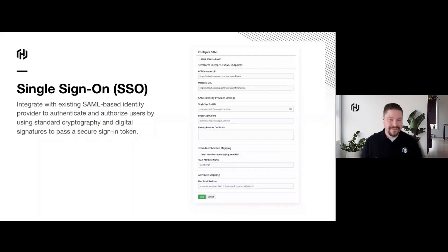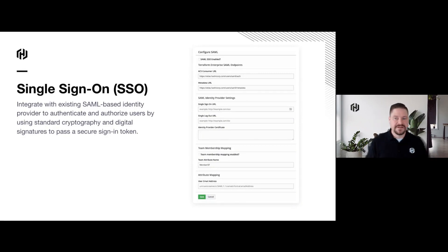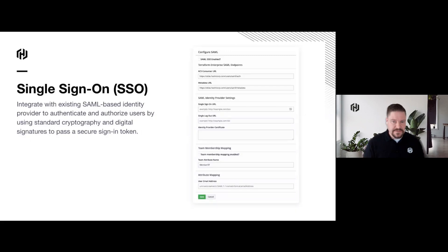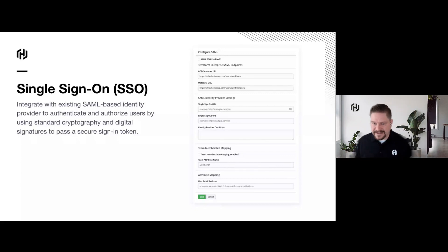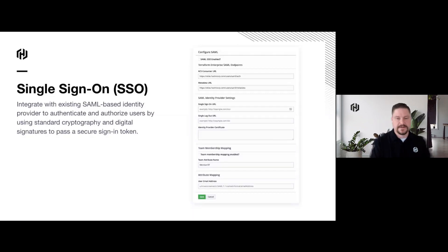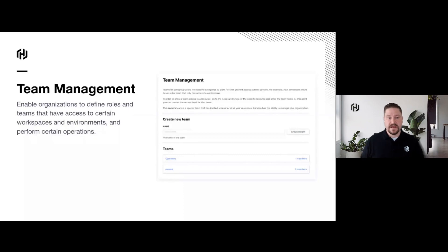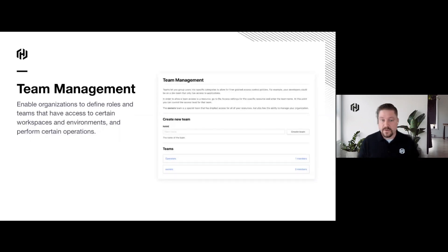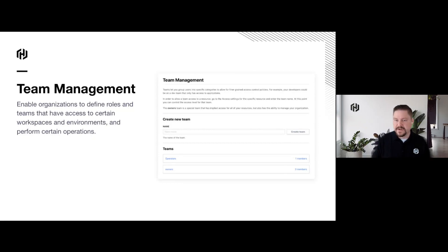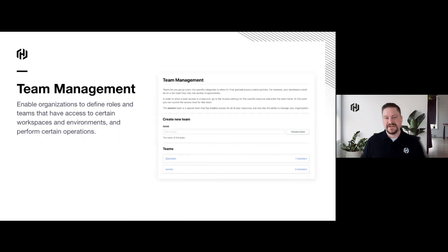No enterprise software would be complete without SSO — nobody wants to create another username and password to manage, and no security team wants another area to manage rotations and password policies. We integrate with your existing authentication provider using SAML, bringing everybody in that you want to have provisioning, so you can follow all your normal corporate standards for logins. We bring everyone into teams — just like grouping people into OUs or specific groups — and use these teams to define permissions, allowing access to specific workspaces with fine-grained RBAC controls.